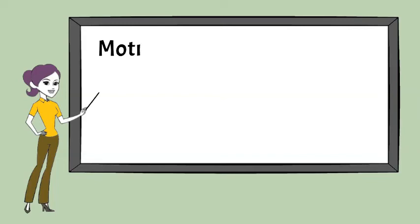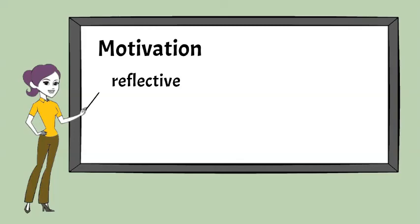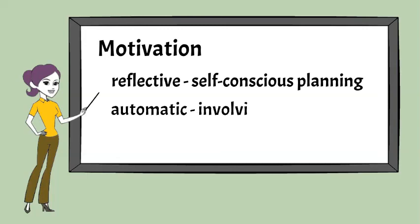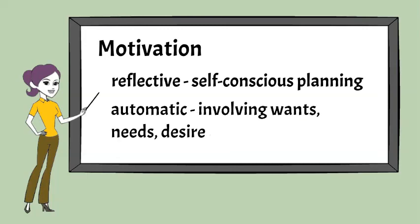There must be sufficient motivation to do the behavior, whether it's reflective or automatic motivation, which involves the self-conscious planning or the processes involving wants and needs, desires and impulses.